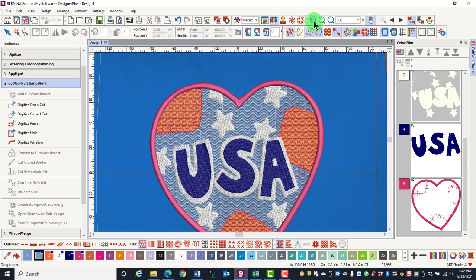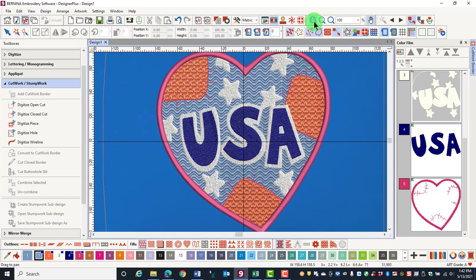You can also click on the zoom one-to-one icon and it will show the design in actual size, or a shortcut key for this is the number one key.